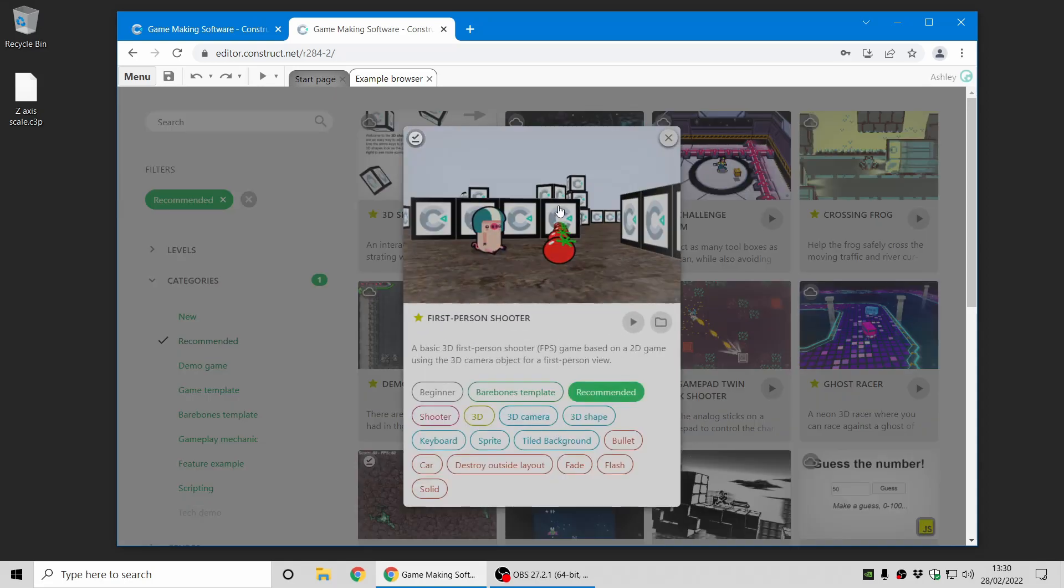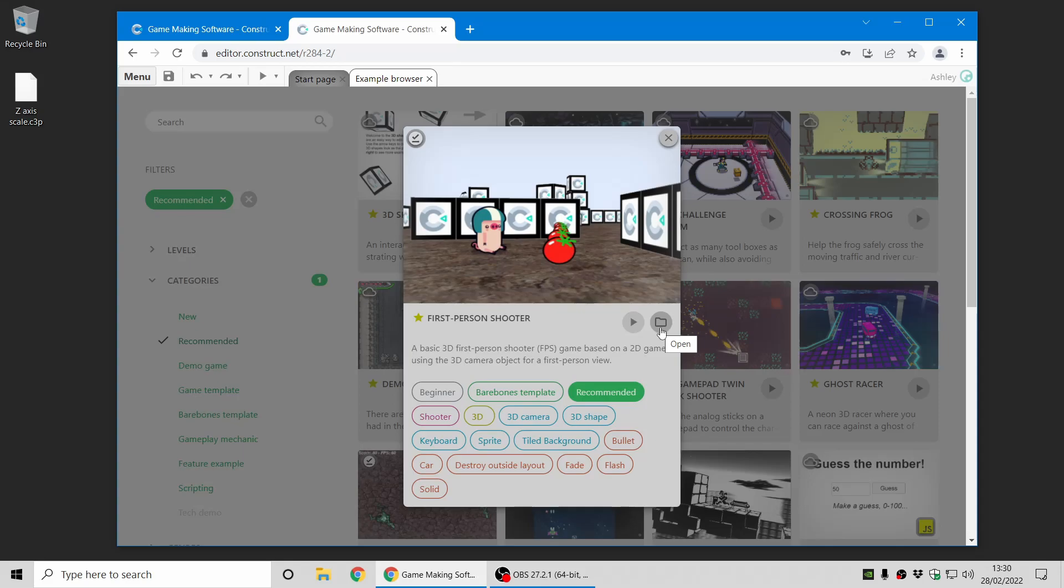And if you click on one, it expands the card with just some more information, and there's lots of tags now, and you can of course preview the project and open it as before.